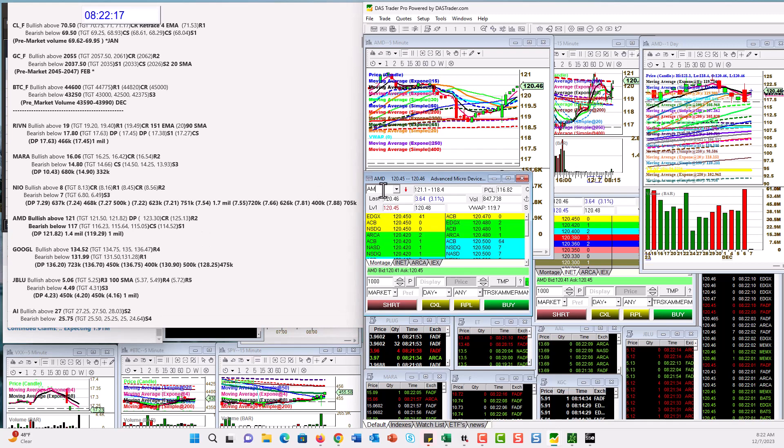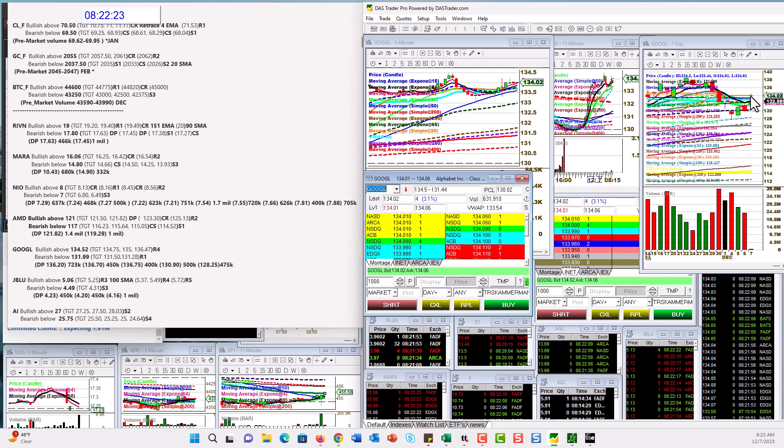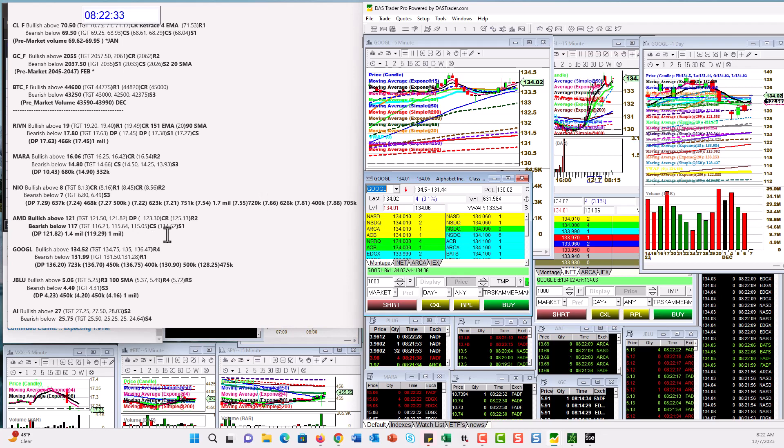Let's check out Google. Google. Alright. Google. The chart looked really good. The daily chart, that is. Bullish above 134.52. And bear below 131.99. Alright. There's a little pivot in the way or else I would have used that 50 level.